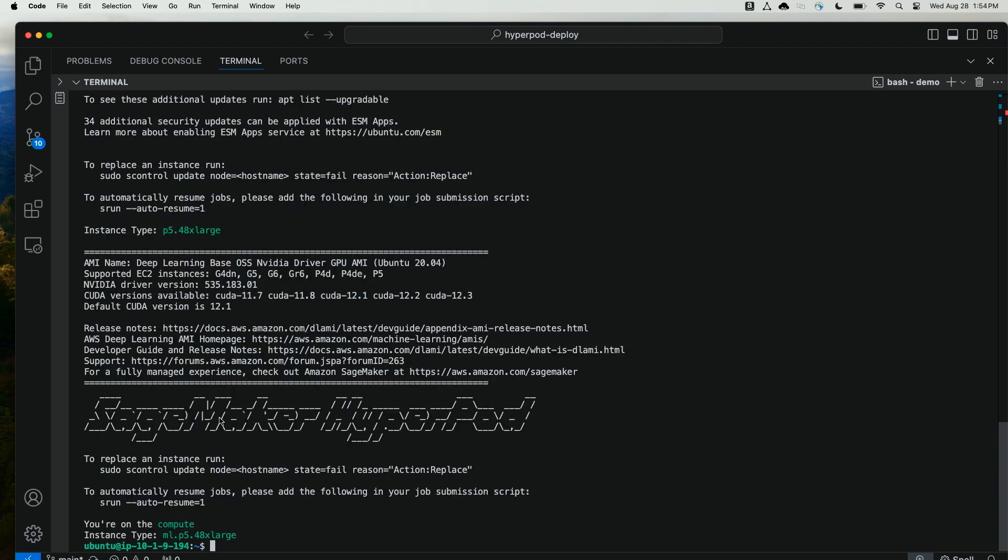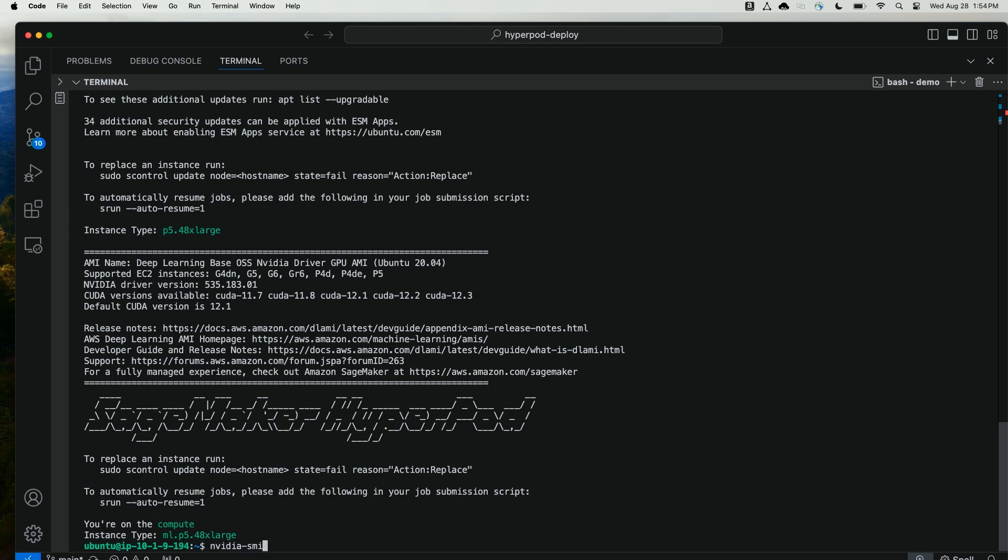So now that I've SSH'd from the controller node, the m5-12xlarge, to the cluster node, the compute node, the p5-48xlarge, I can run nvidia-smi and see that there's eight H100 GPUs.